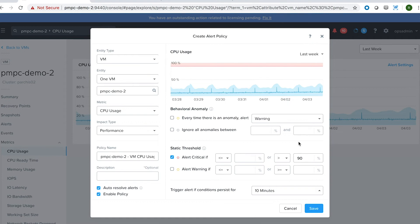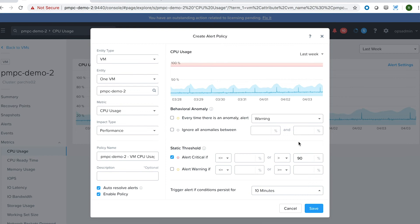But the problem with this is that I might have a lot of other non-production VMs who are constantly deviating between 50 and 70%. And so I may miss out on certain spikes or anomalies, and they may not even touch 90%. So what do I do about this?